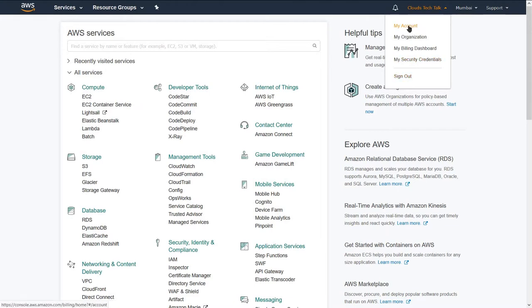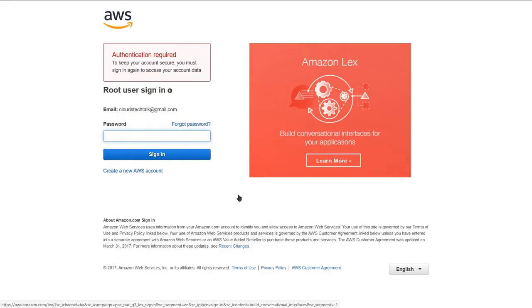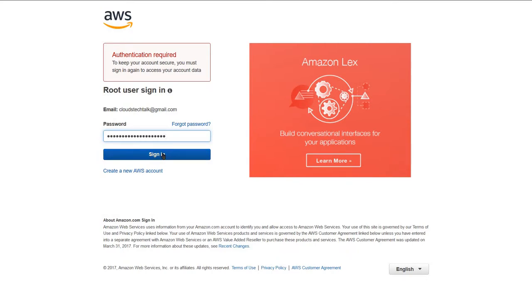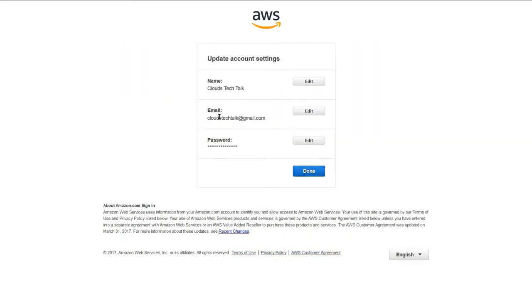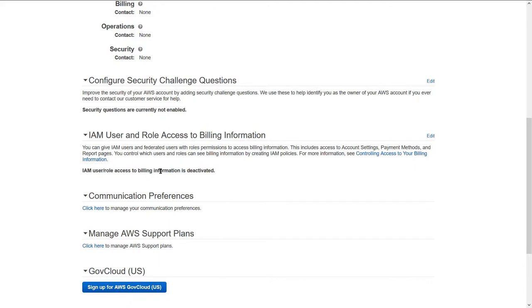If you go to the my account section, you can manage all of your profiles — account settings, contact information, alternate contacts, etc. Right beside here you will find the edit option. To change anything in the account section you have to provide the password and authenticate yourself again. In this screen you can edit name, email, and password. Similarly, you can edit any of the information displayed here — you can manage your account settings from this screen.